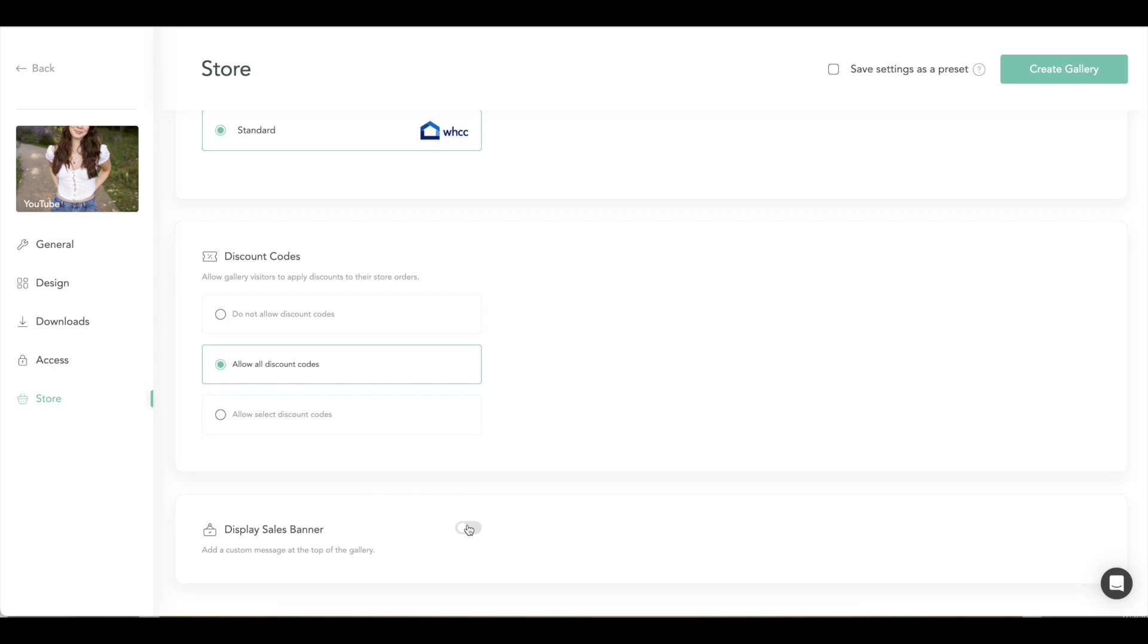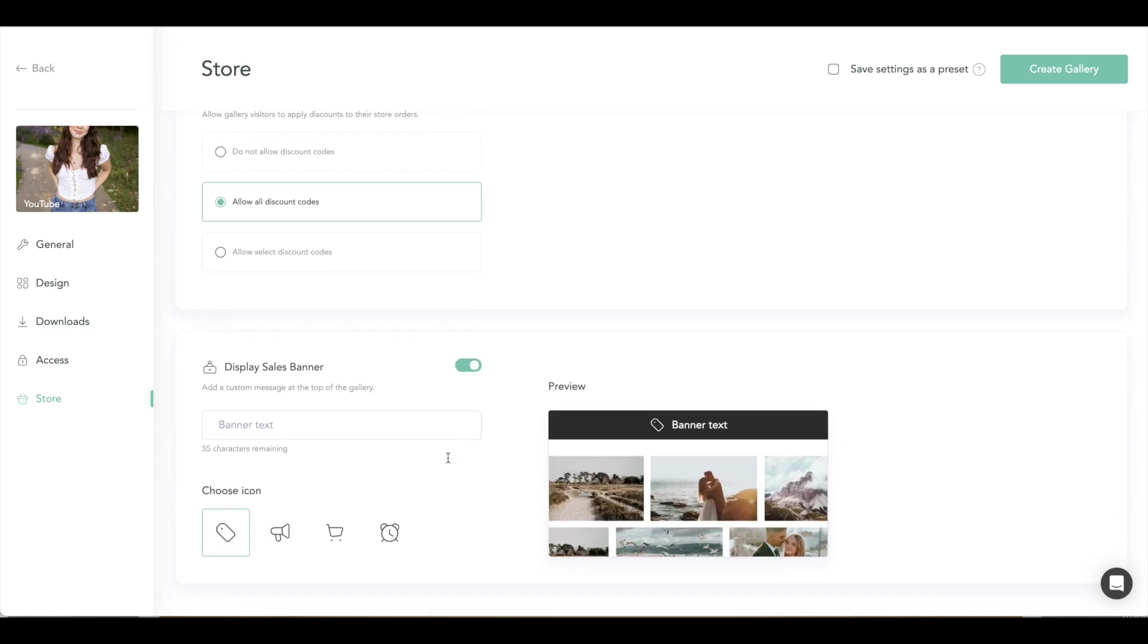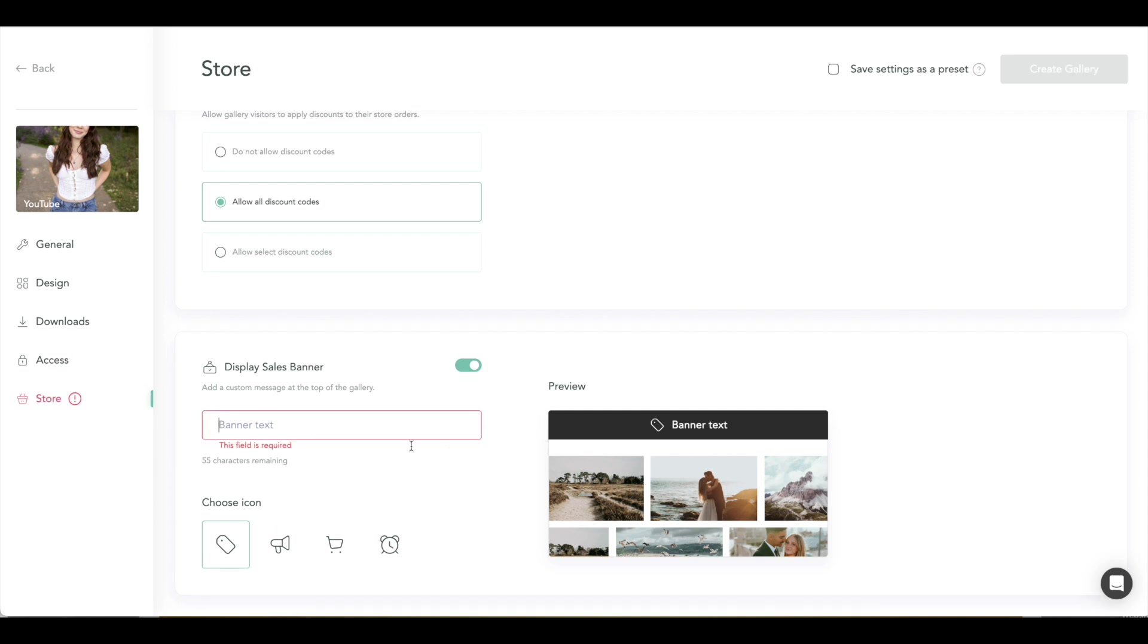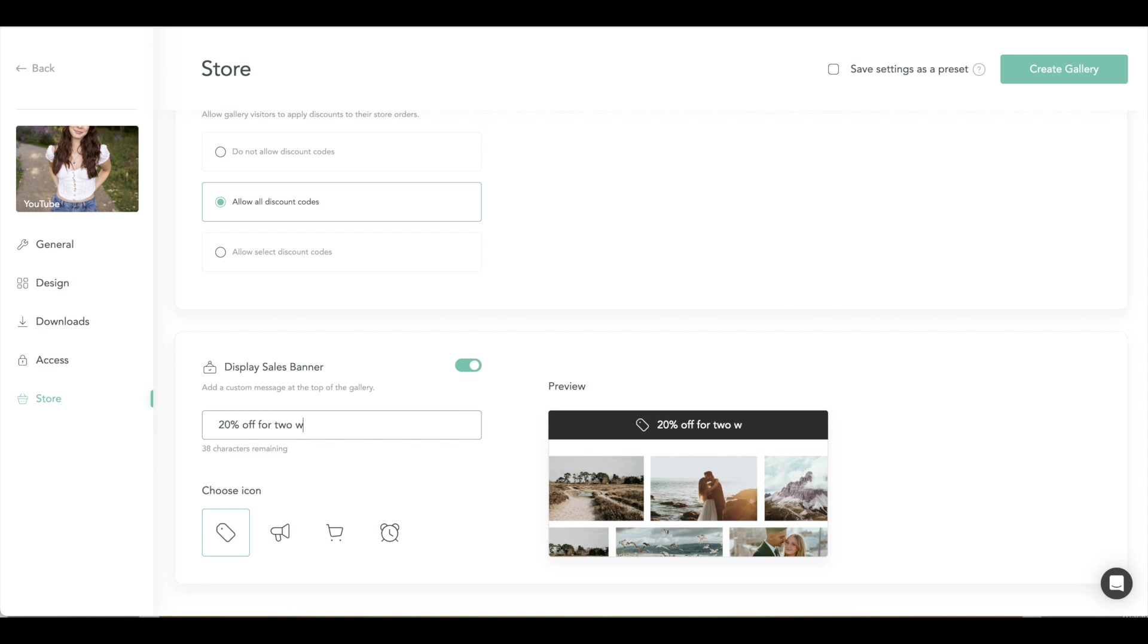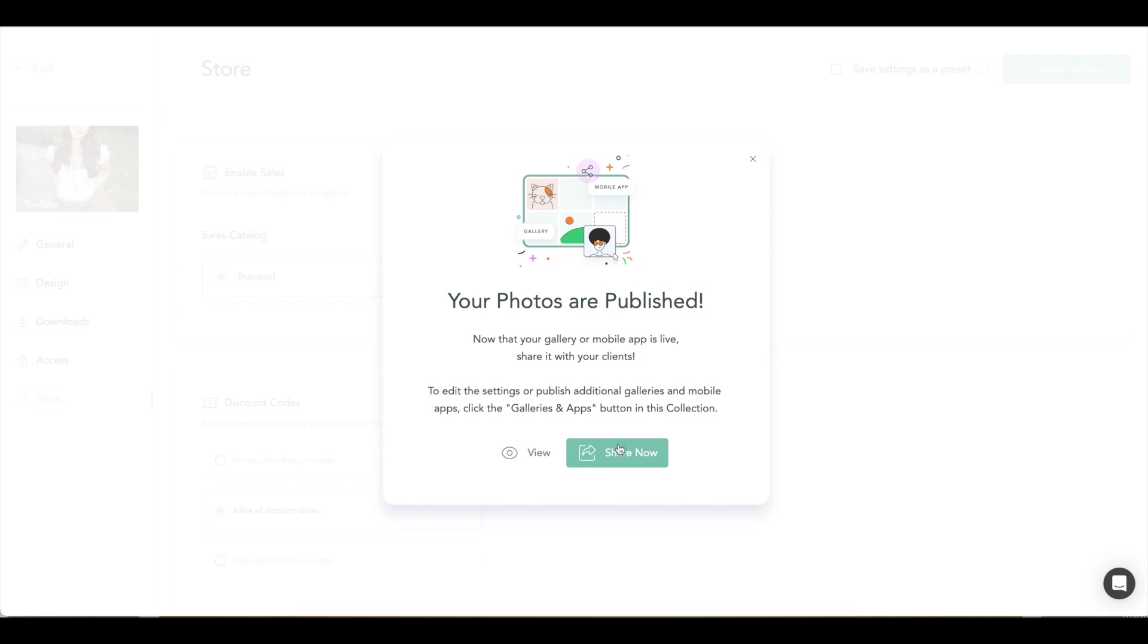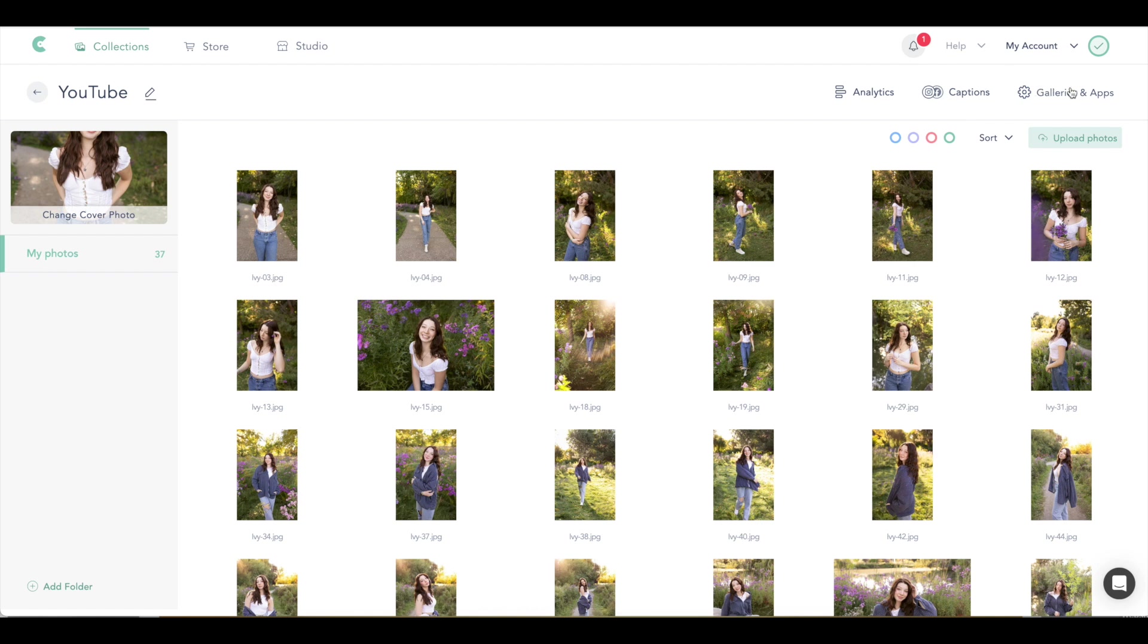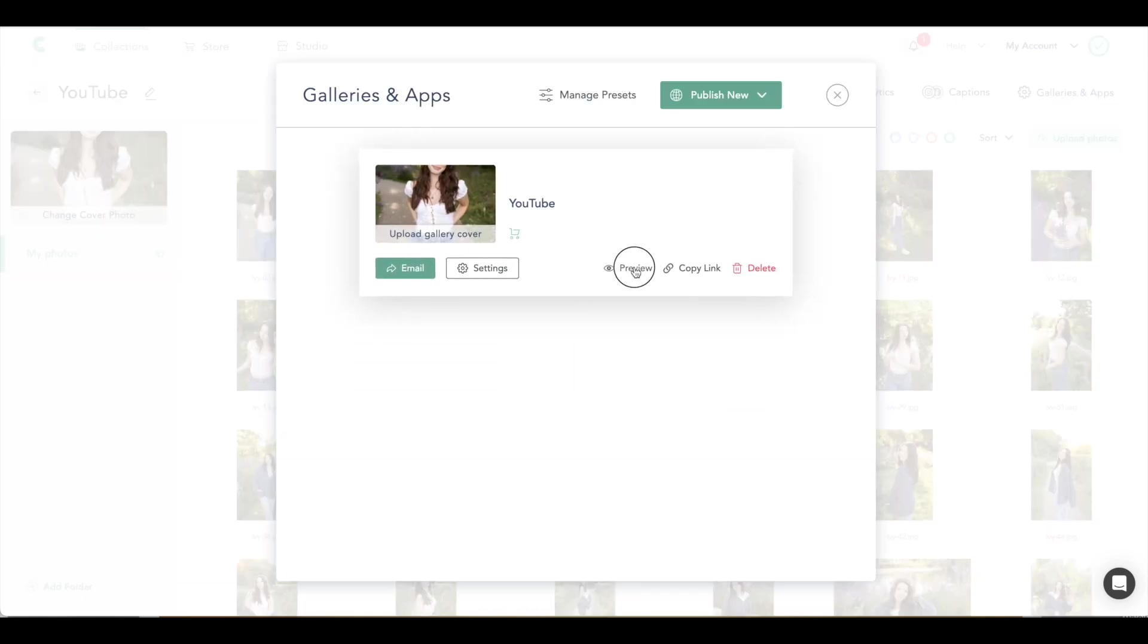And then you can display a sales banner, which is so awesome. So you can say like discount code for 20% off until two weeks. And then you can have that banner highlighted huge. You can even display the little button icon you want them to see. And you can even set all these settings as a preset so you don't have to go in and do this for every gallery. It can kind of just save as a preset for that. So we're going to go ahead and create gallery and then we can preview it and then share. If you're going to share now, this is where you do all your emails.